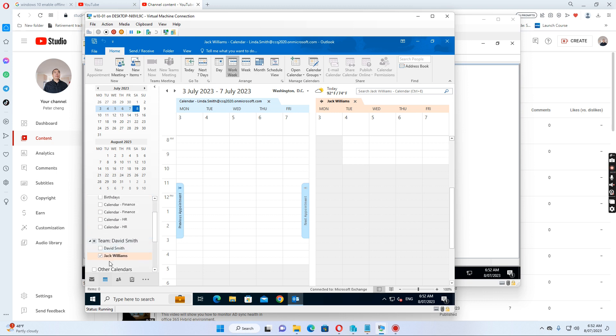So the user is asking how can we remove this Jack Williams' calendar from this calendar list — it's already in the Outlook client. So let's see how we can do this.